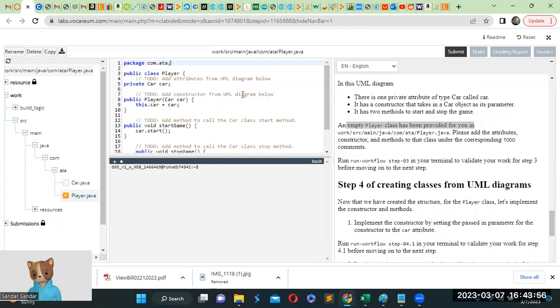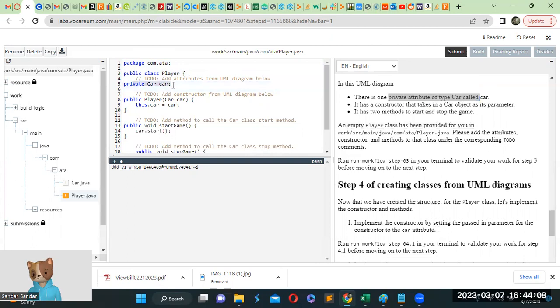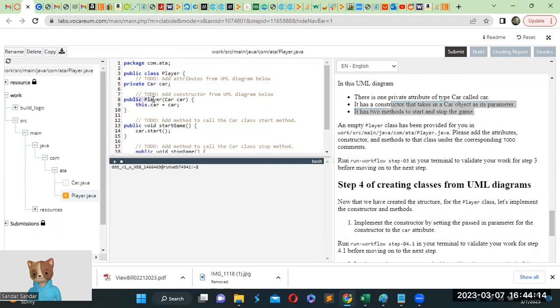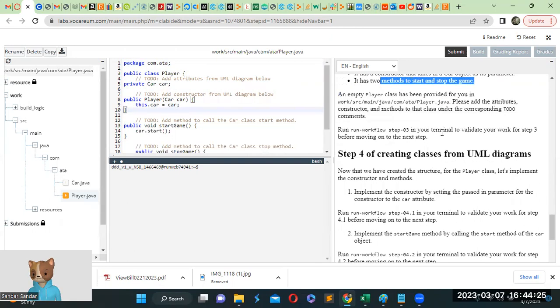So always make sure there's a package at the top of the class. And then inside the public class player, we have one private attribute of type car called car. So private car car. And it has a constructor that takes in a car object as its parameter. So public player constructor is public player car car. This.car equals car.